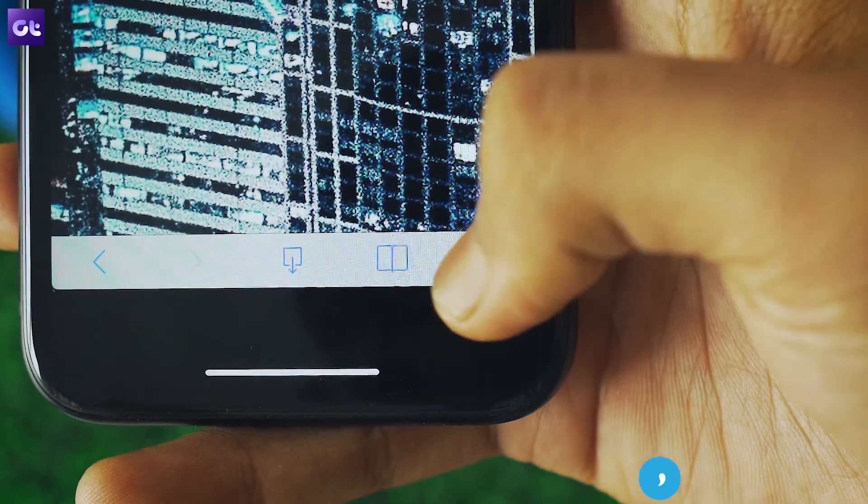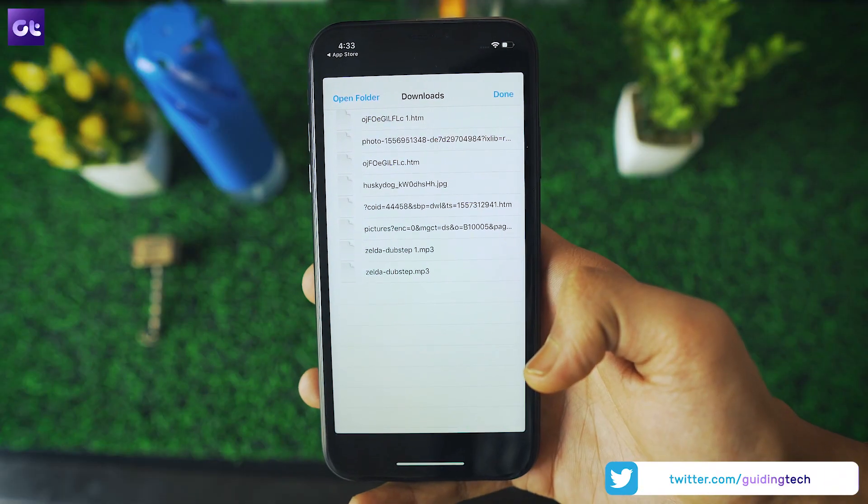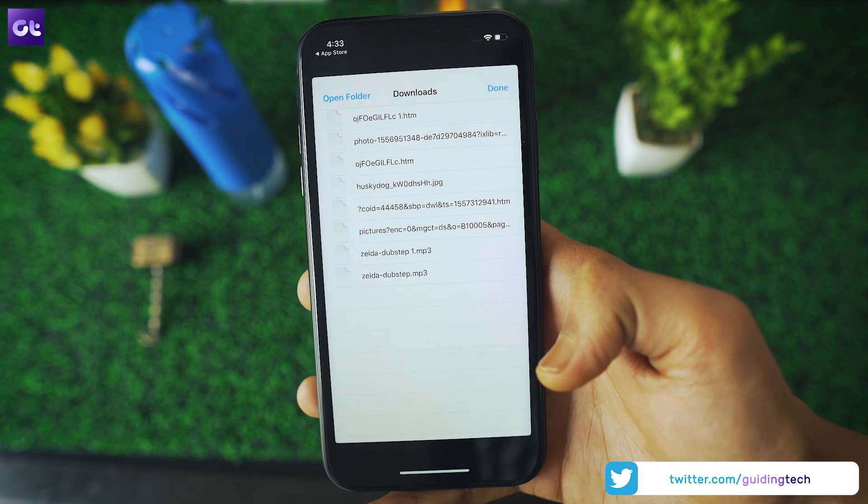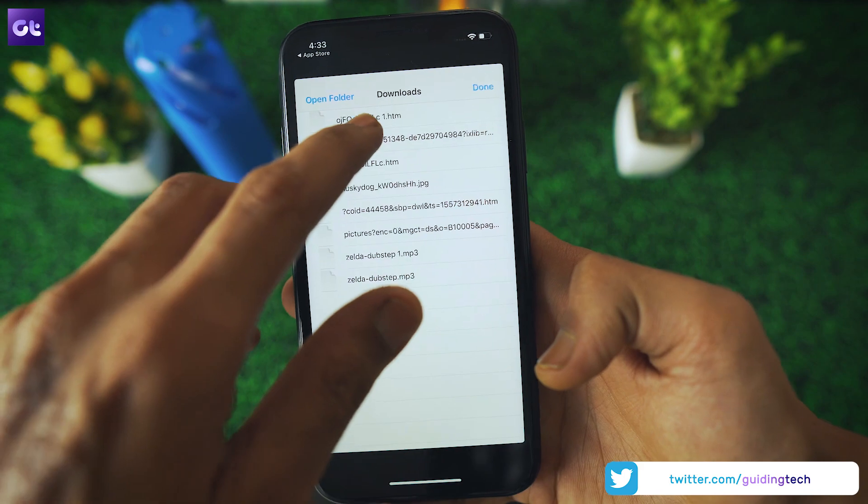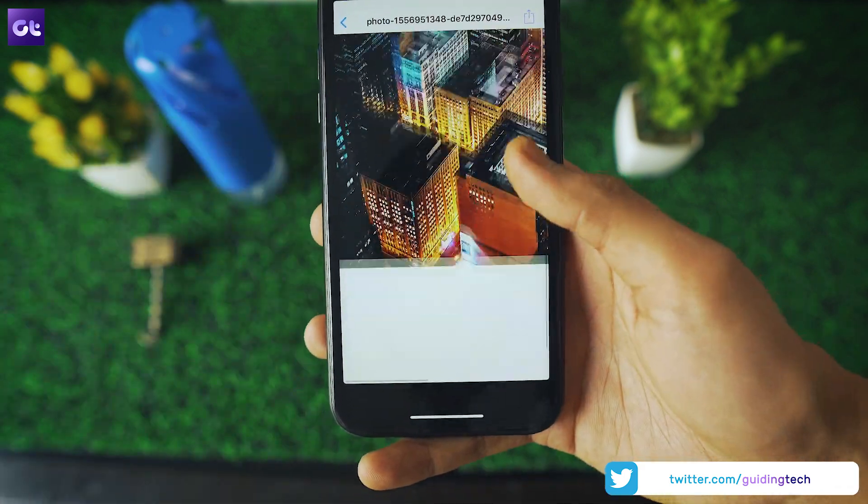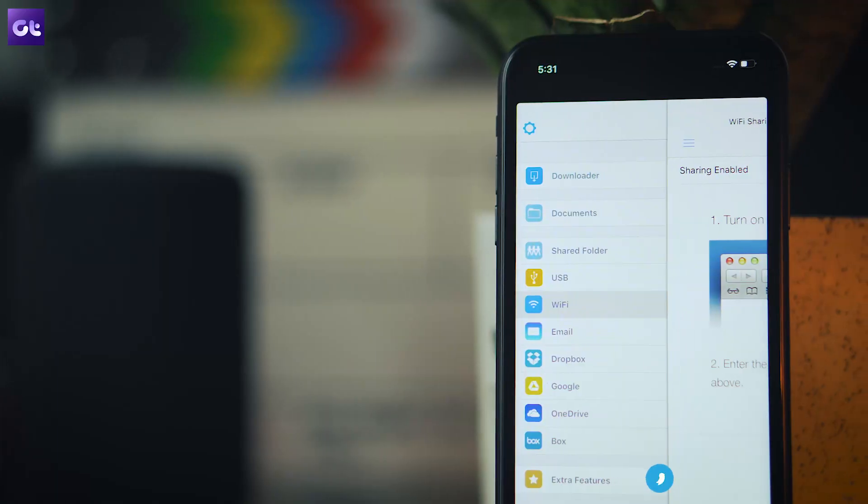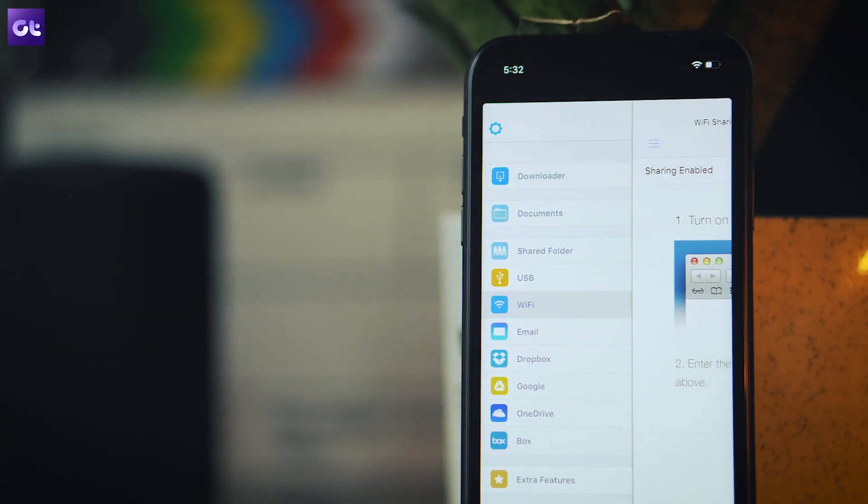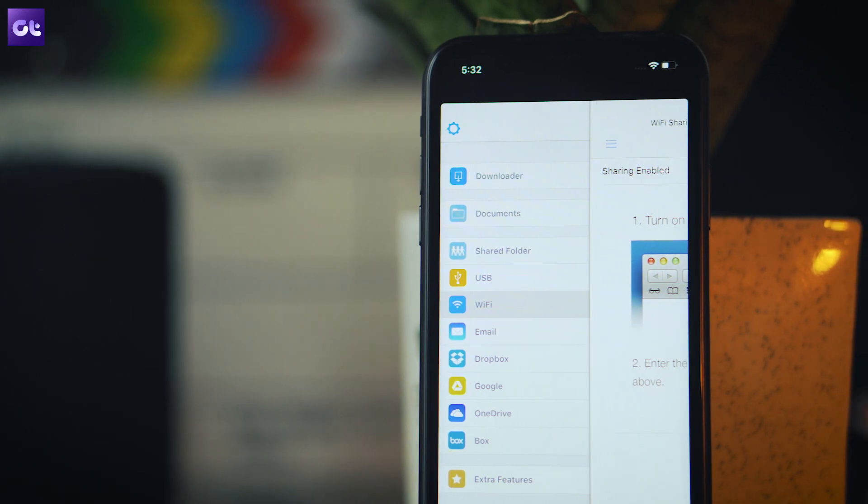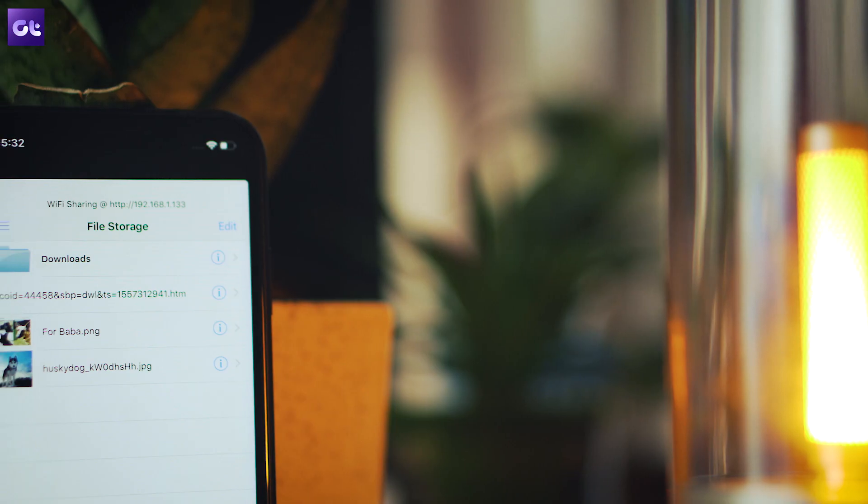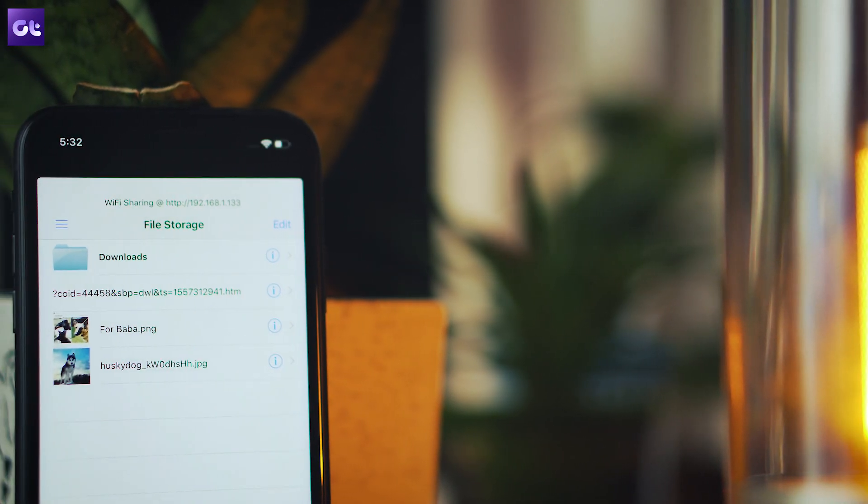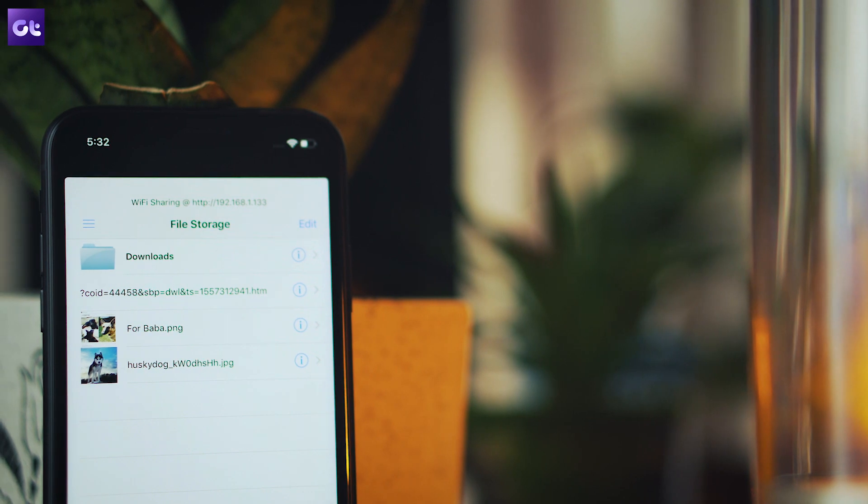You can access the file by tapping on the menu icon in the bottom right corner. Simple, right? To see all the files you have downloaded using the app, just tap on the menu icon in the top left corner and tap on documents. Downloaded items are all listed in the downloads folder.